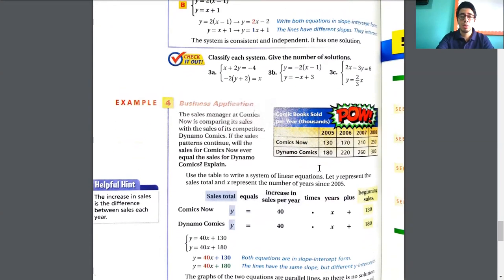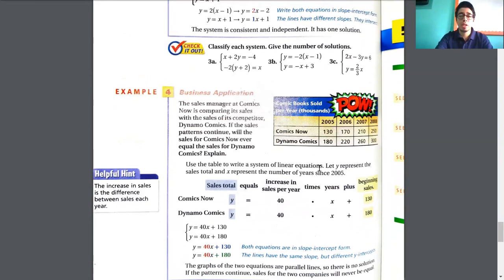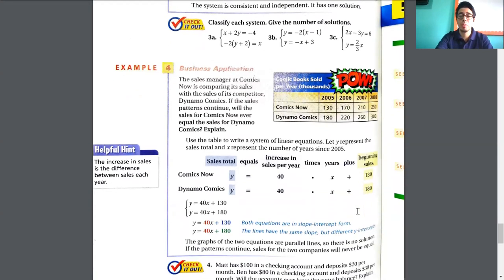The last example is a real-world problem. The sales manager at Comix Now is comparing sales with its competitor Dynamo Comics. If the sales patterns continue, will the sales for Comix Now ever equal the sales for Dynamo? We have data from 2005, 2006, 2007, 2008. We use a table to write a system of linear equations, letting y represent total sales and x represent the number of years since 2005.